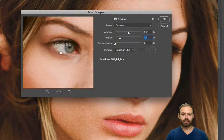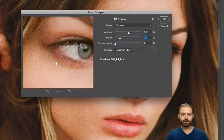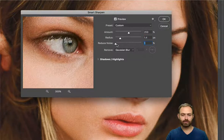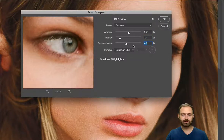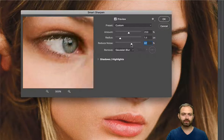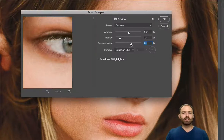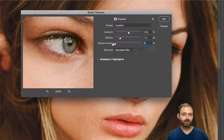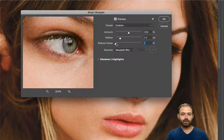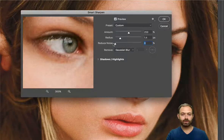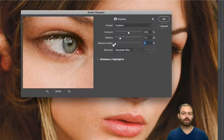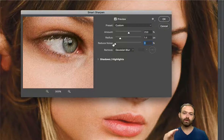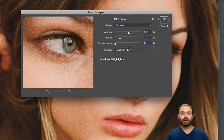Reduce Noise helps reduce artifacts. As you go to the right it softens things and takes some artifacts out. You don't want to go too crazy with it — a lot of times you can even leave it at zero. For this example I'll keep it at zero, but if you got too aggressive with the first two sliders, this can smooth out some of those artifacts.